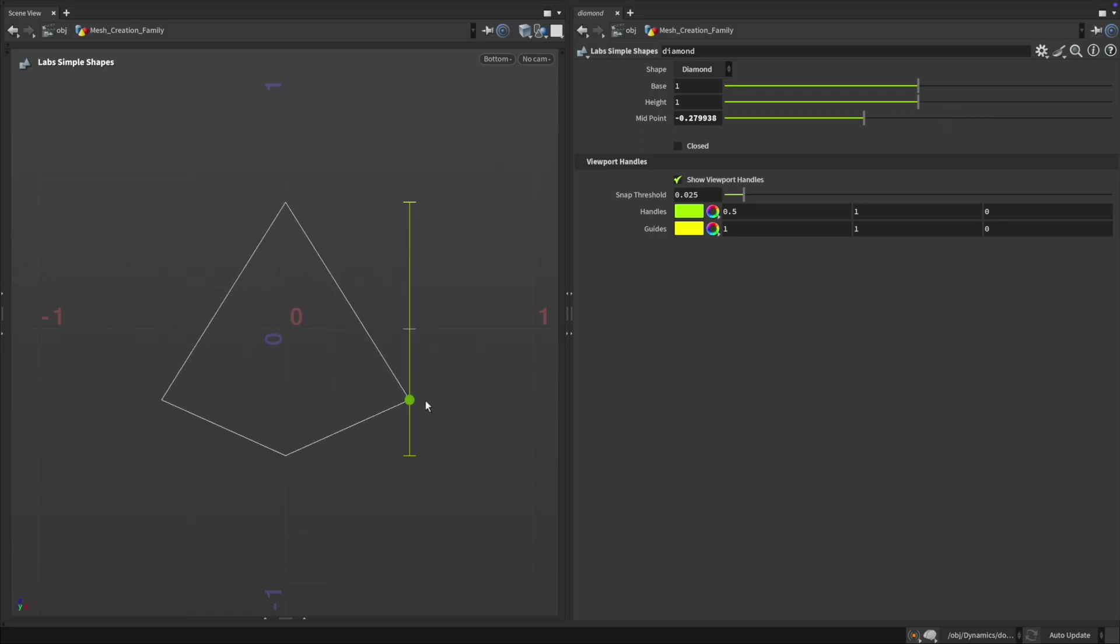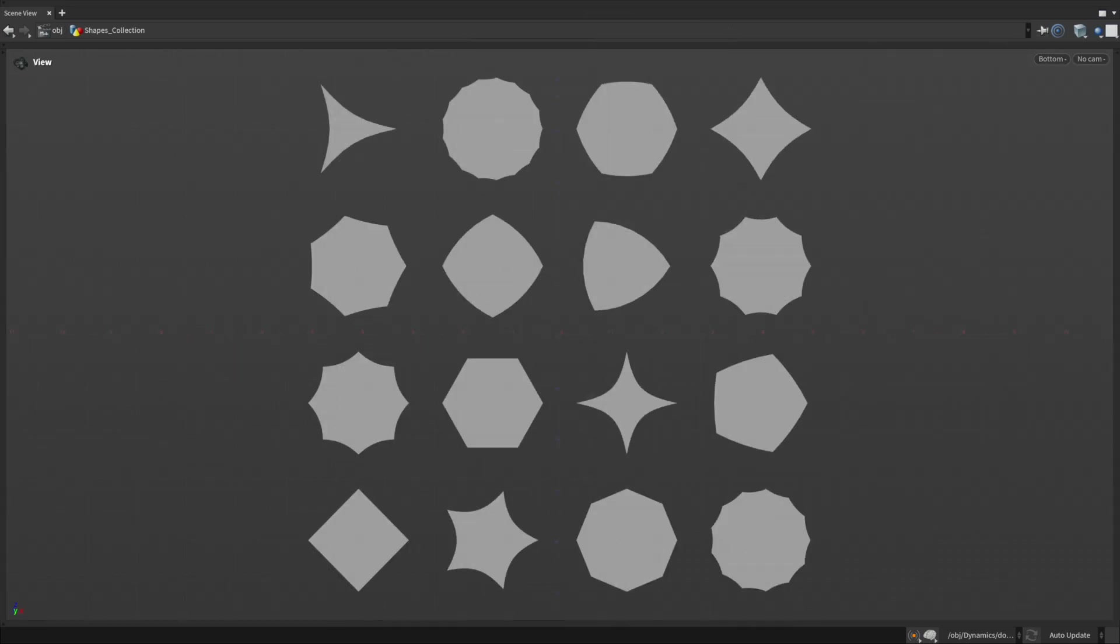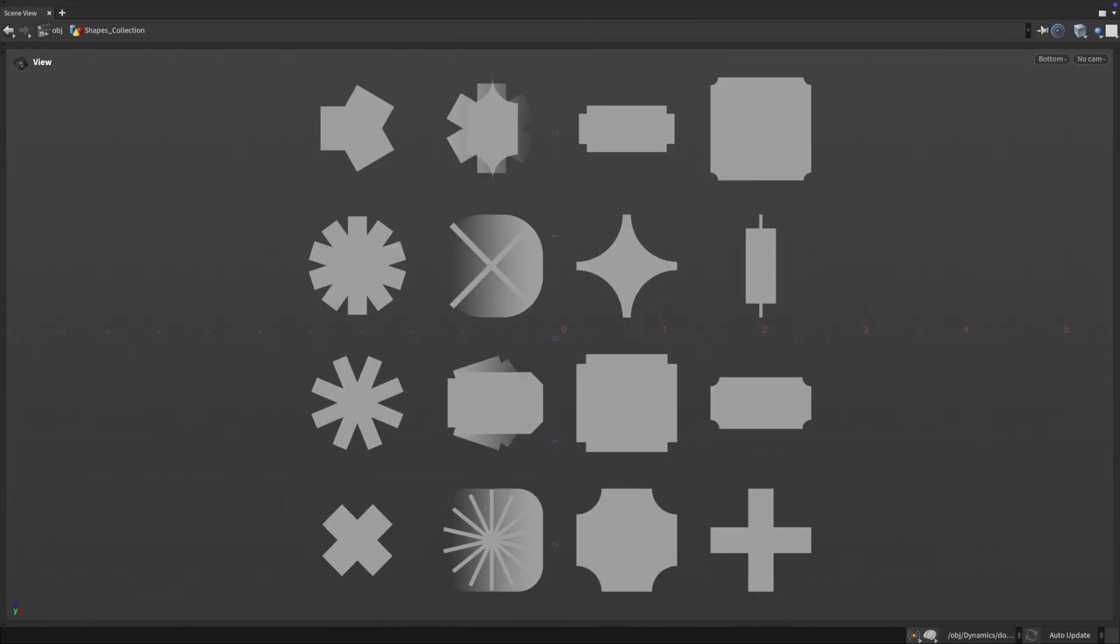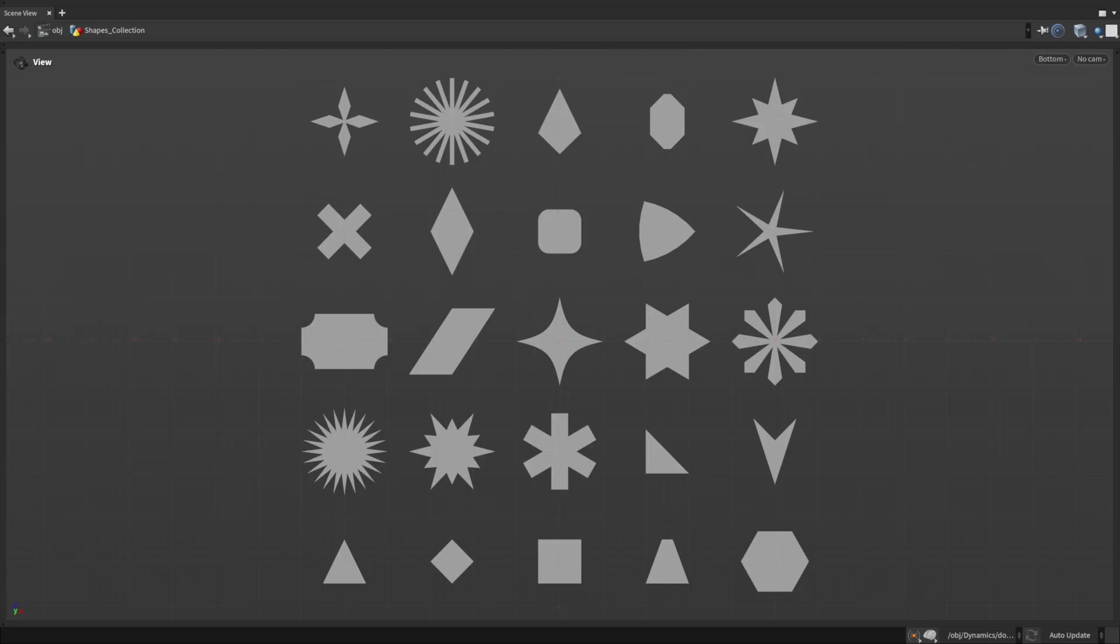We've added multiple shape types like stars, polygons, rounded rectangles and more, each with interactive guides and snapping options.